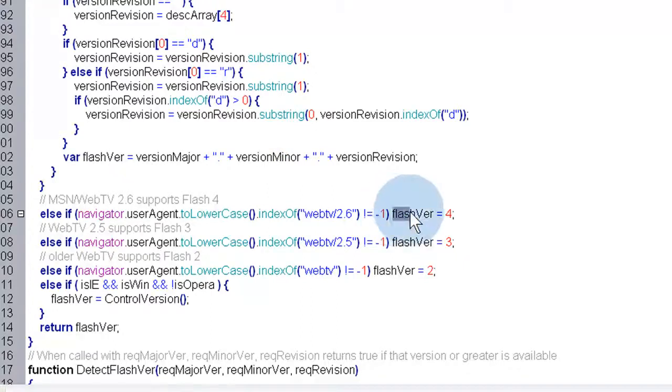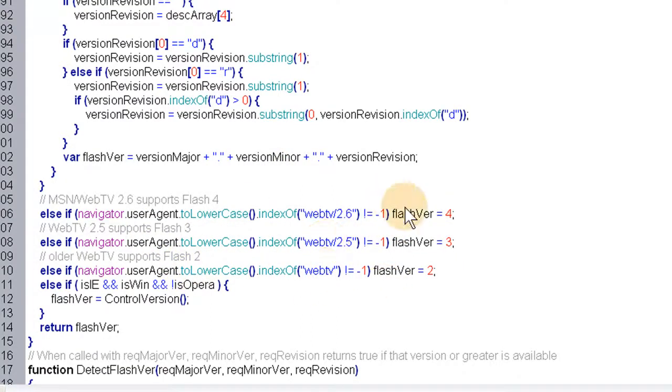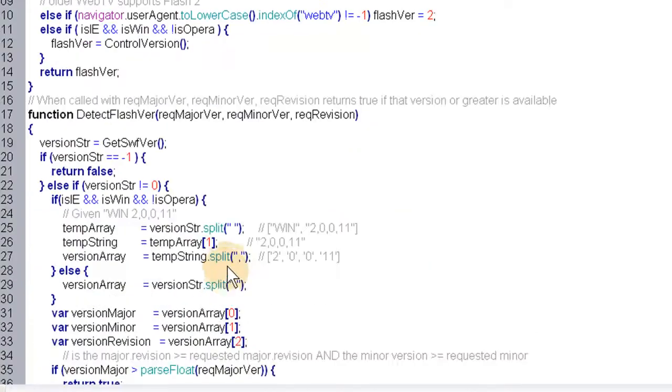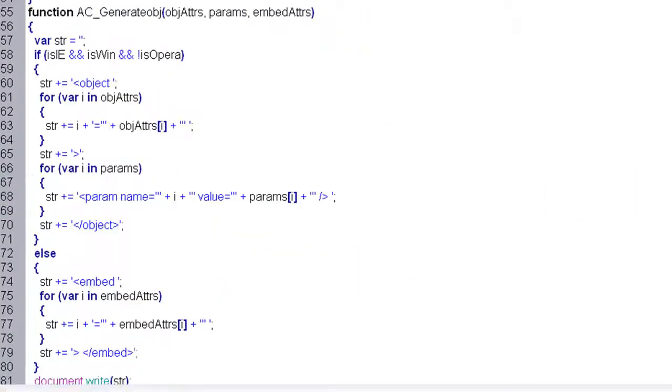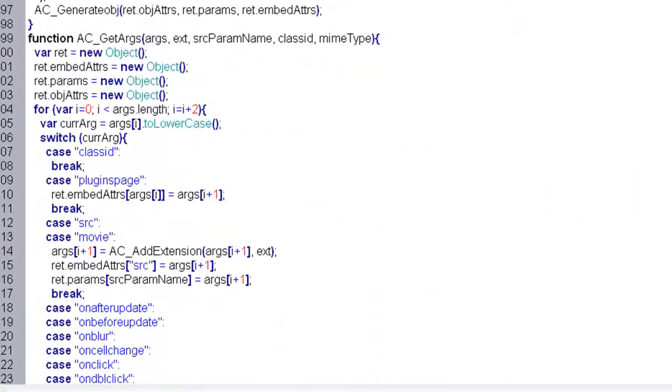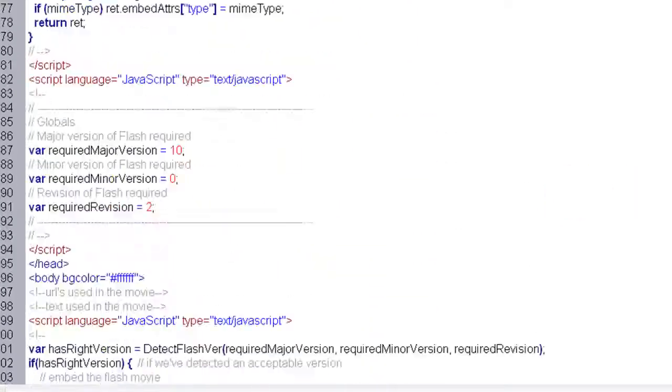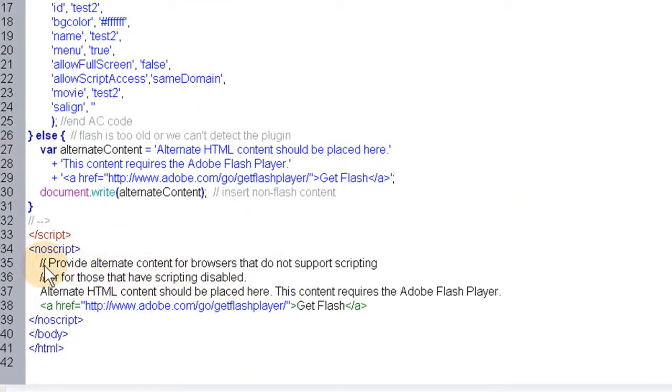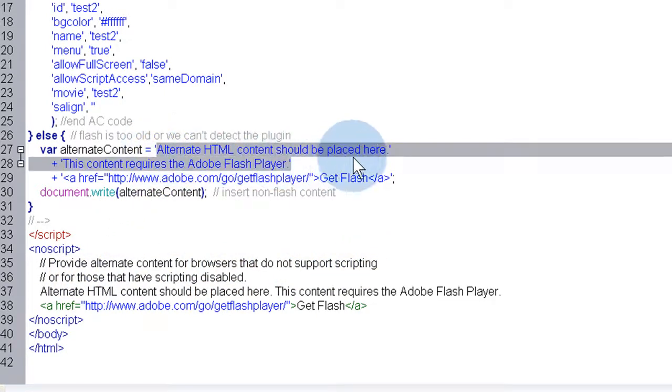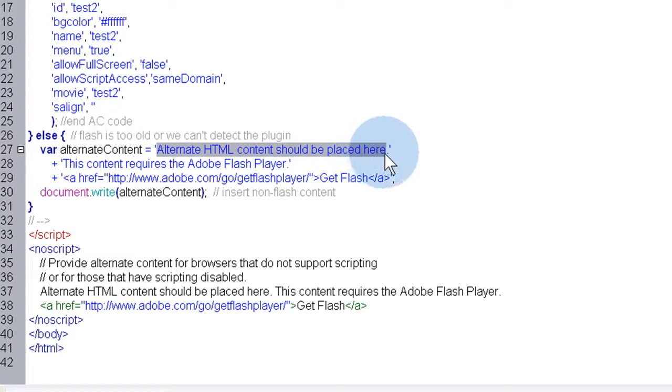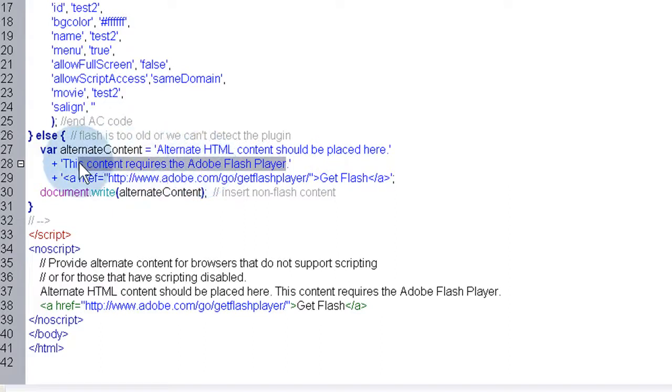That looks like it. And that checks for Flash version as well. And it should have an output section right there. Provide alternate content for the browsers that do not support scripting. And then there's also right here. Alternate HTML content should be placed here. This content requires the Adobe Flash Player. And they even give you the link. Get Flash. See?